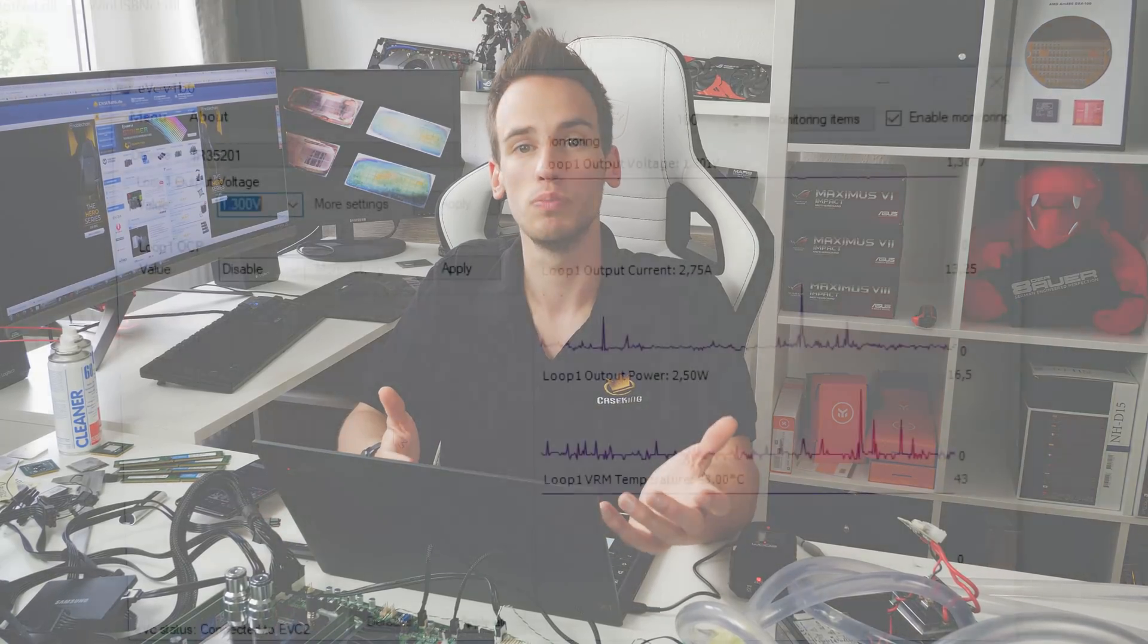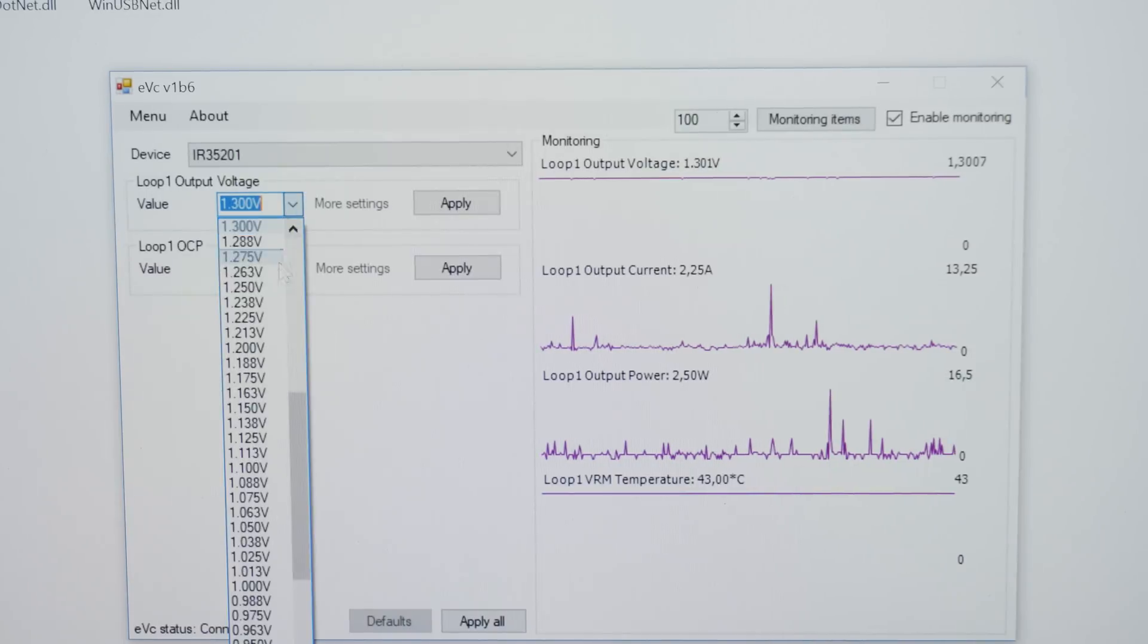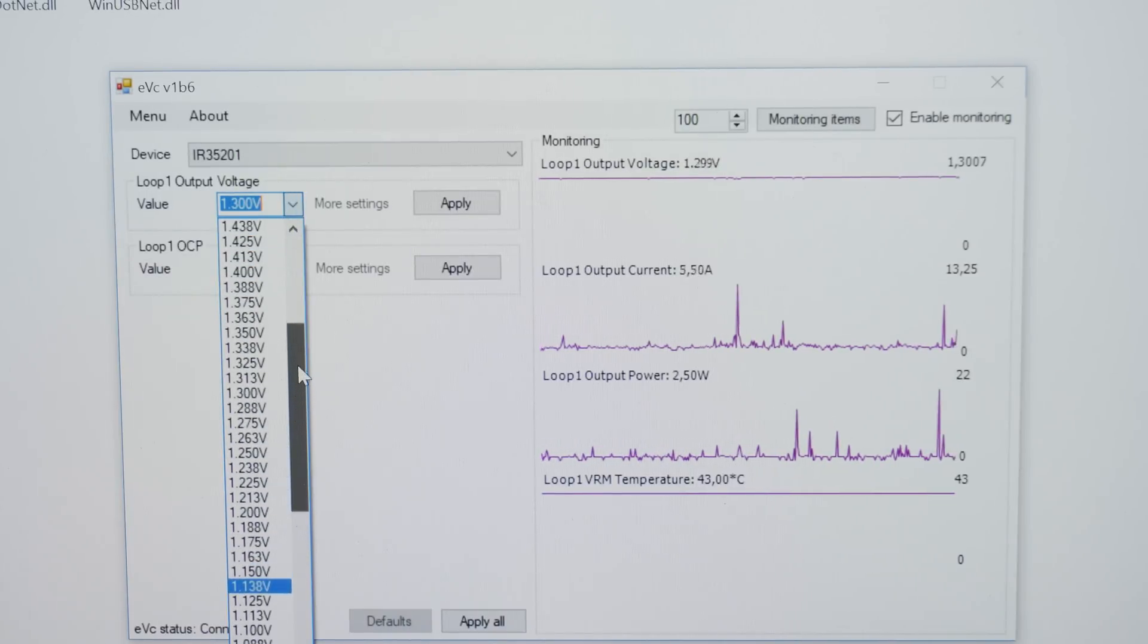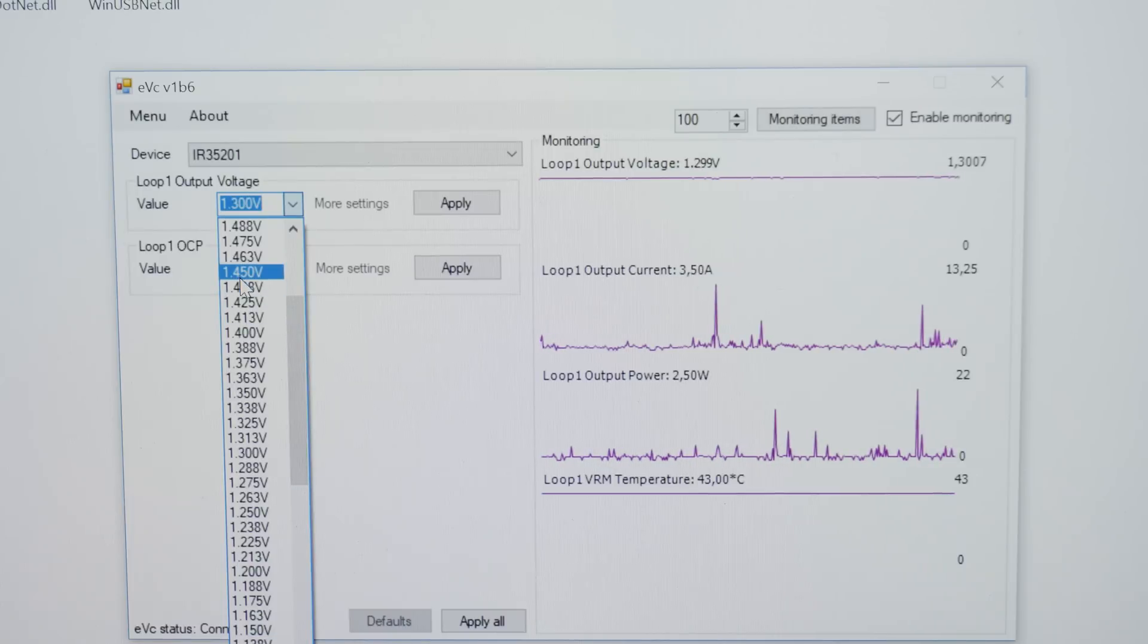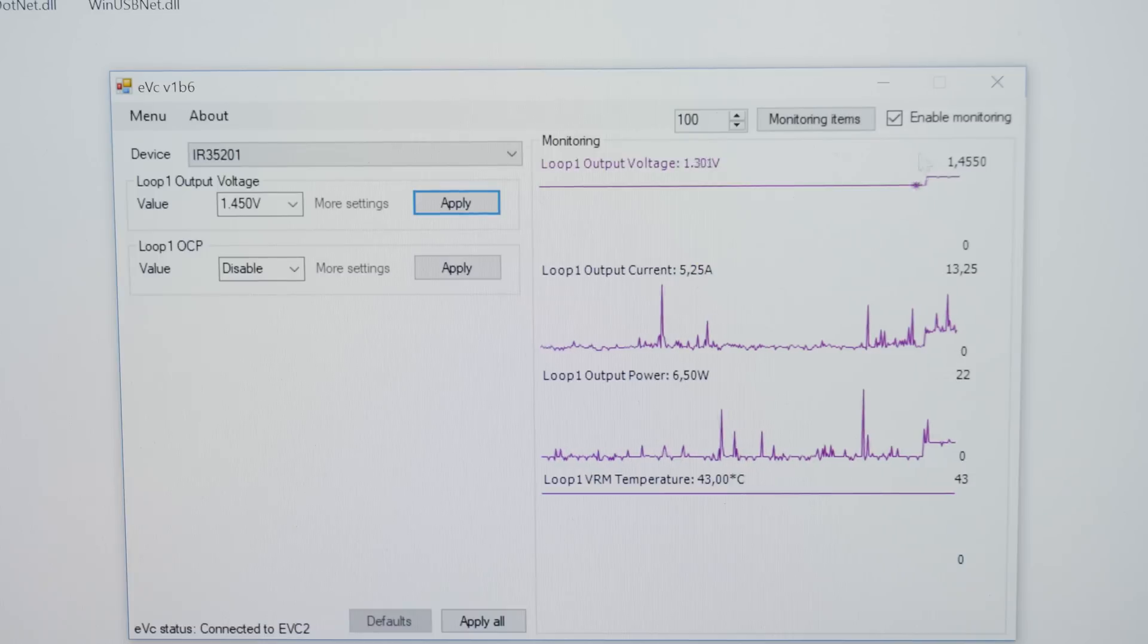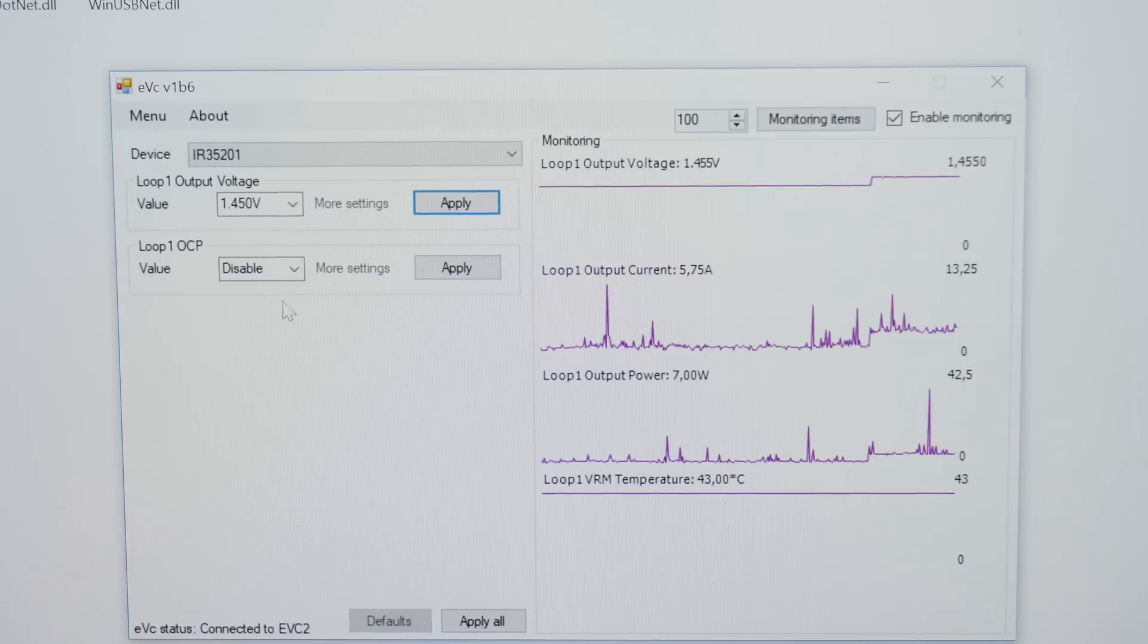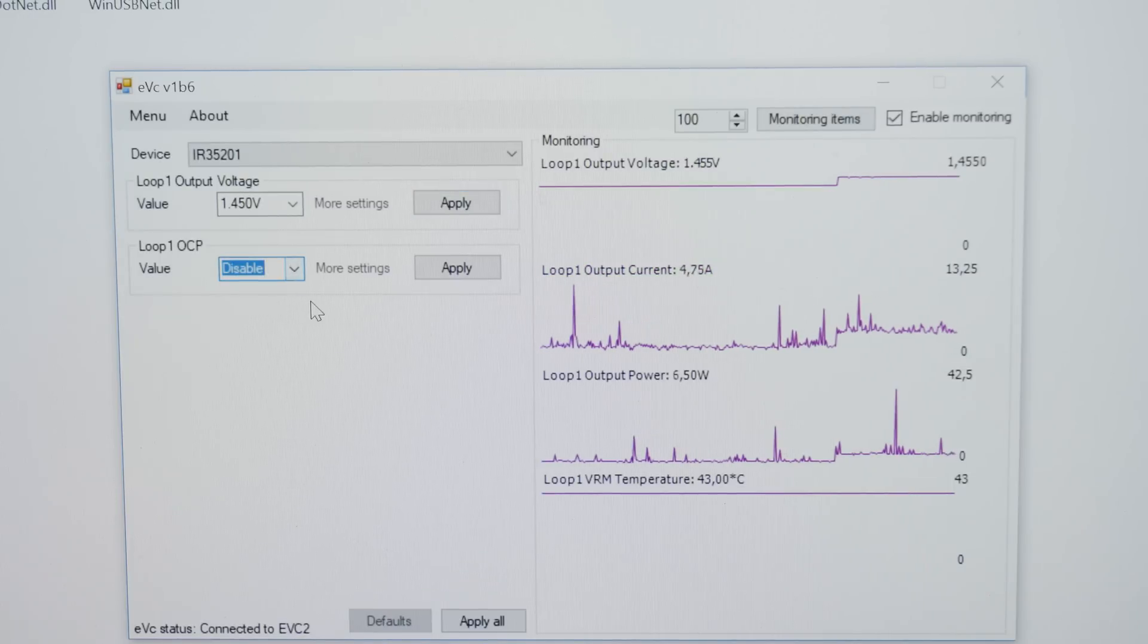On the left side in the EVC software we can easily adjust the CPU core voltage. We adjusted it to 1.45 volt which is needed to push this CPU above 4 GHz. On the bottom of the software we can easily disable OCP, so just set it to disable and click apply and the OCP of the mainboard is gone.